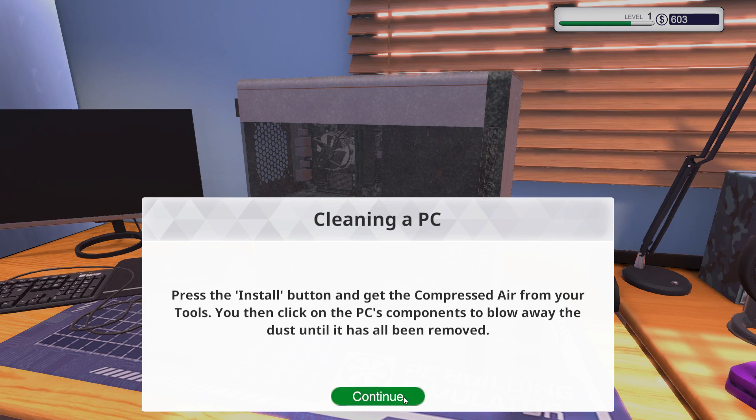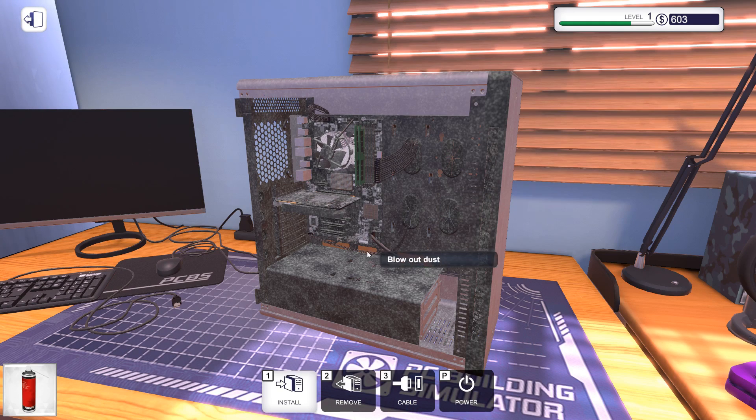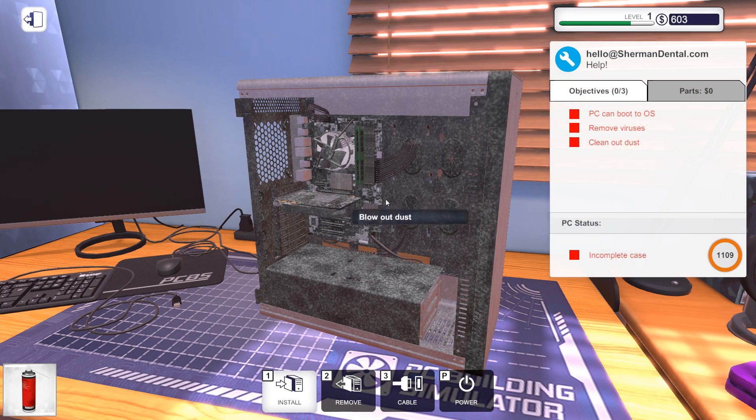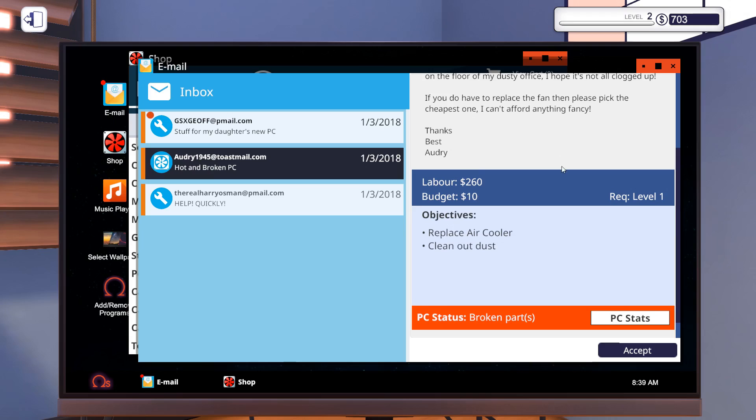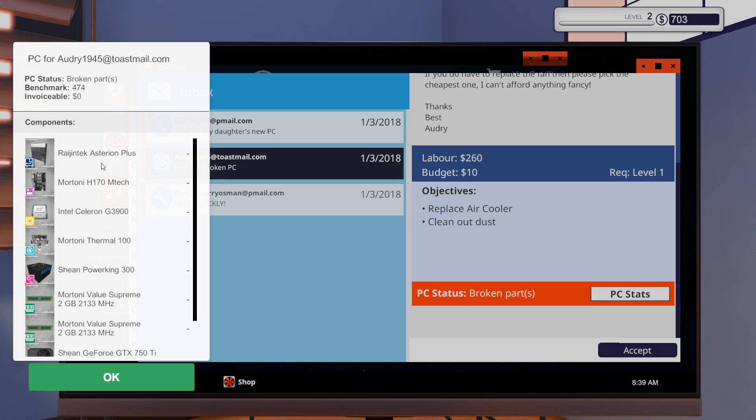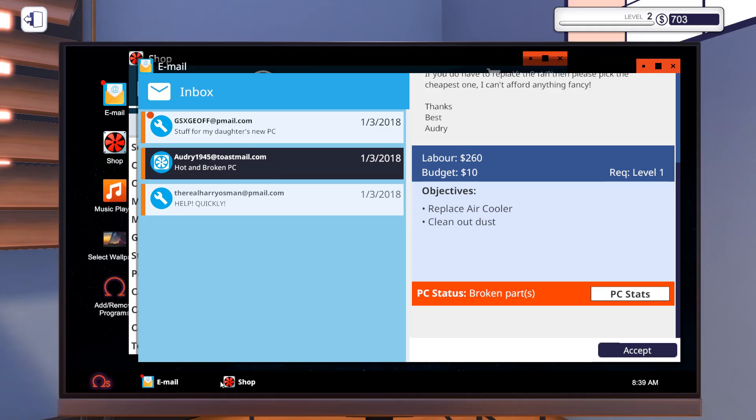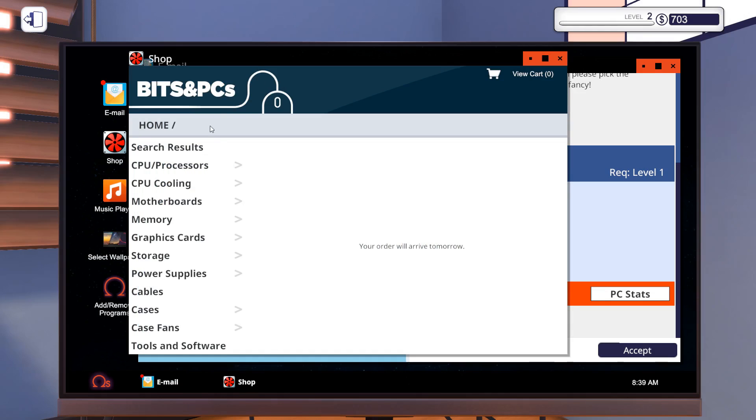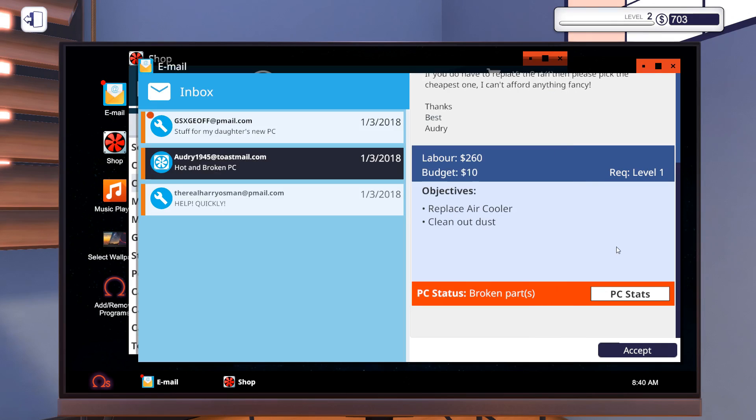Yeah, it's pretty dusty. Fortunately enough, we always have enough compressed air to do the job here. Be gone, dust. And something else. Oh, they only have a budget of 10. What? Well, replace air cooler. So the air cooler is the Mortani Thermal 100. Let's go ahead and purchase that. It's just 10 bucks. I can see how that adds up now.